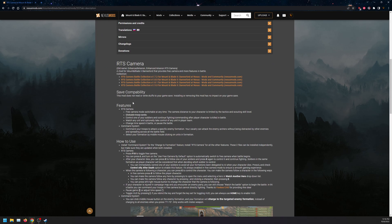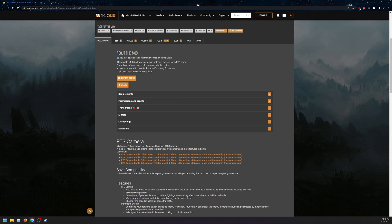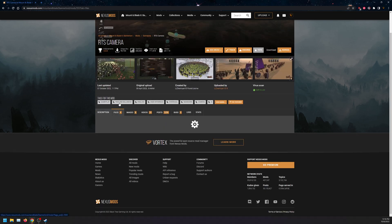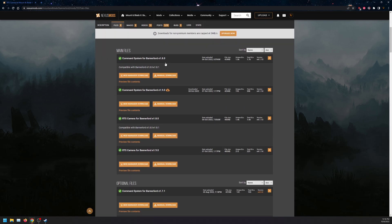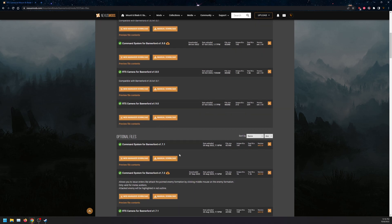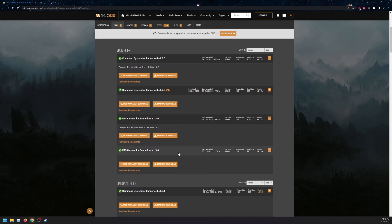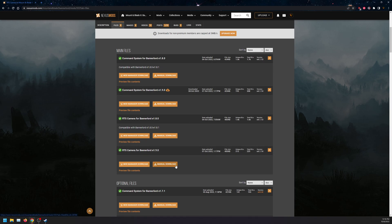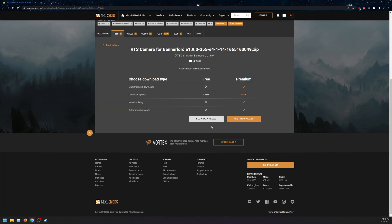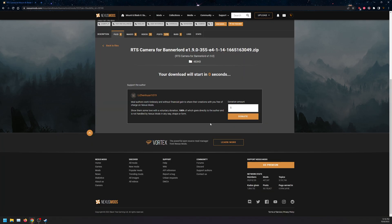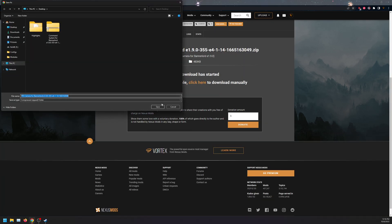It has features RTS camera and command system. We'll be installing RTS camera, not command system, but the installation style is the same. For files we have 1.8.0, 1.9.0, and so on. We're going to click on manual download and click on slow.